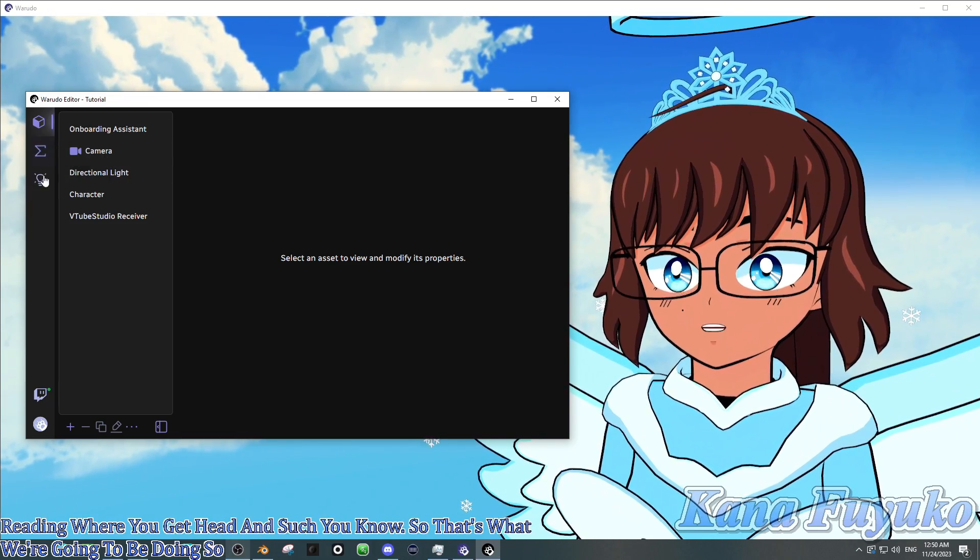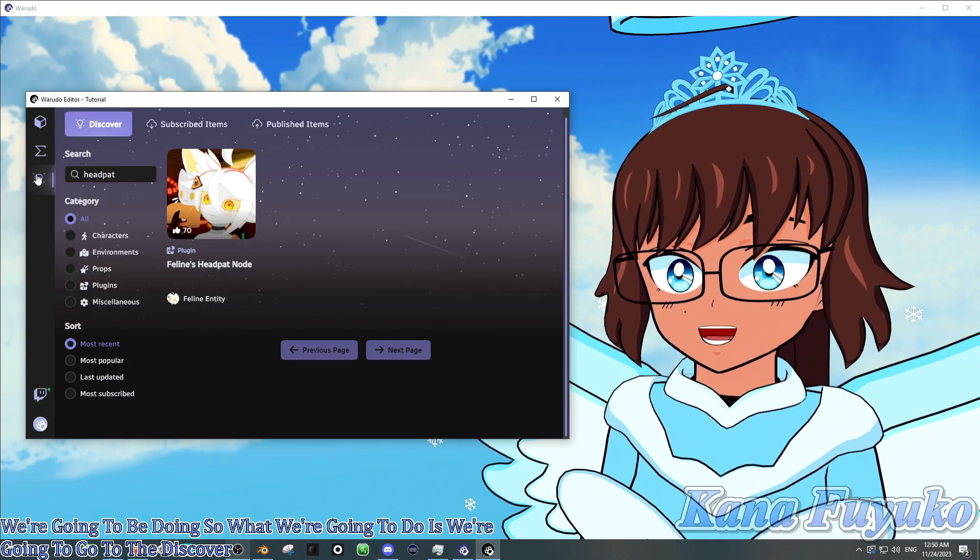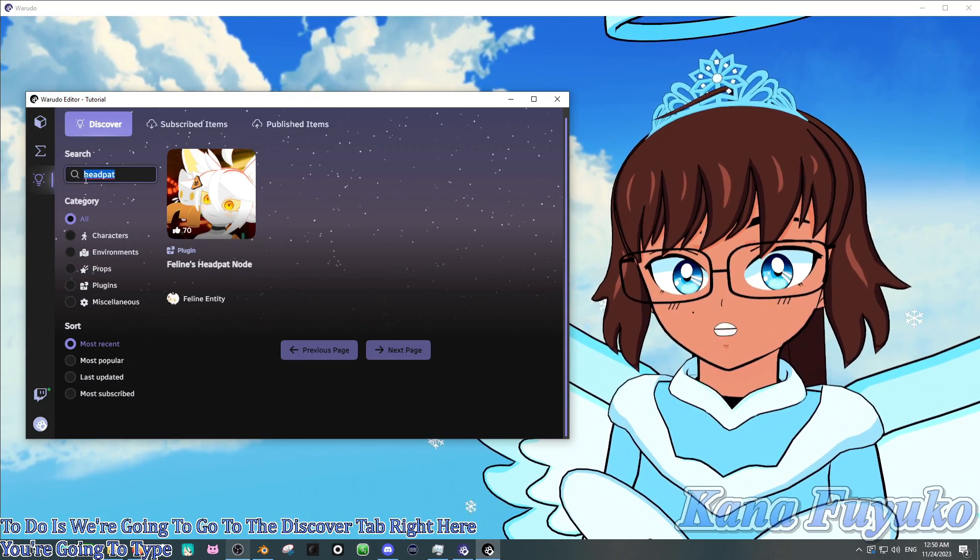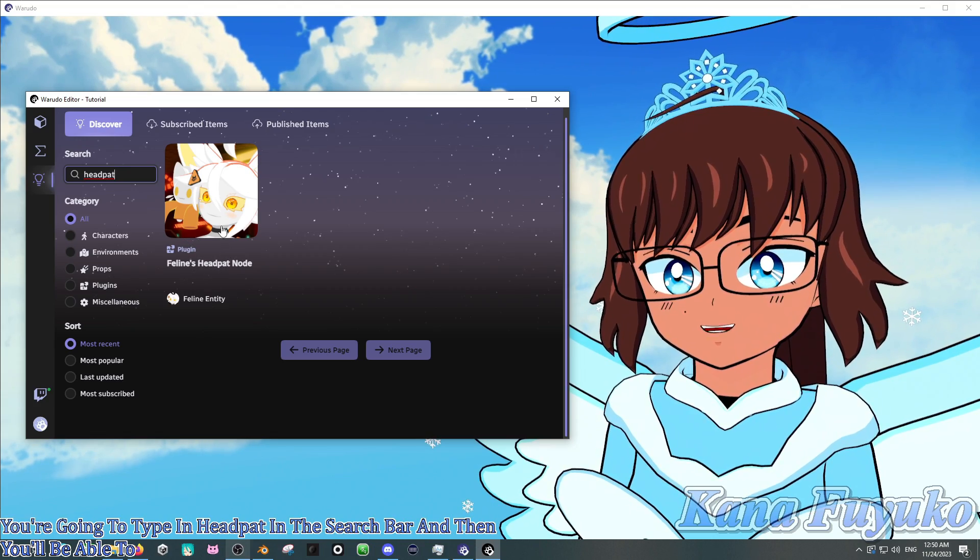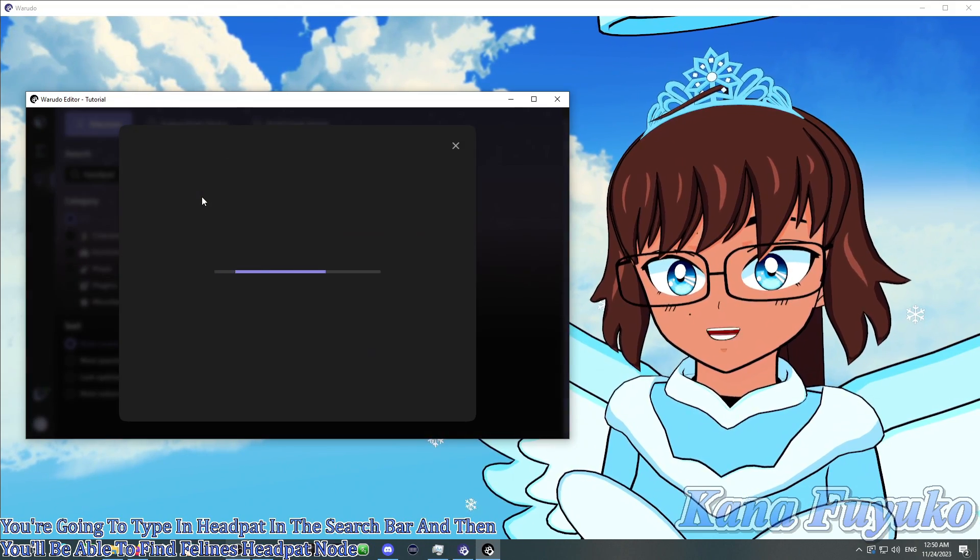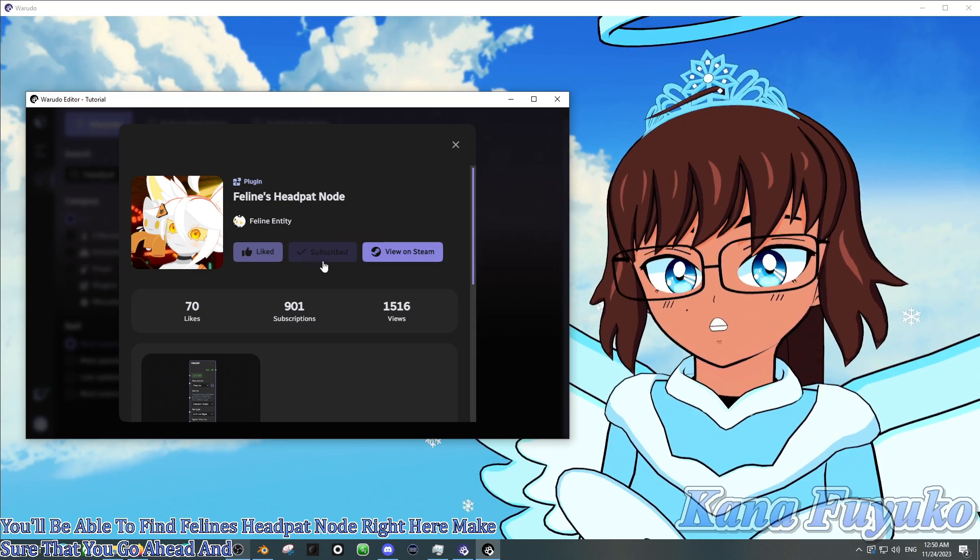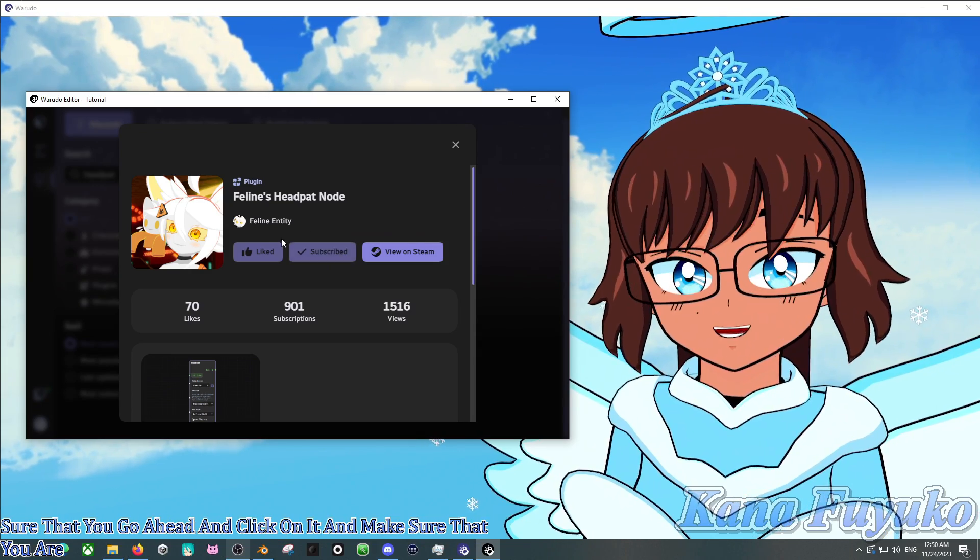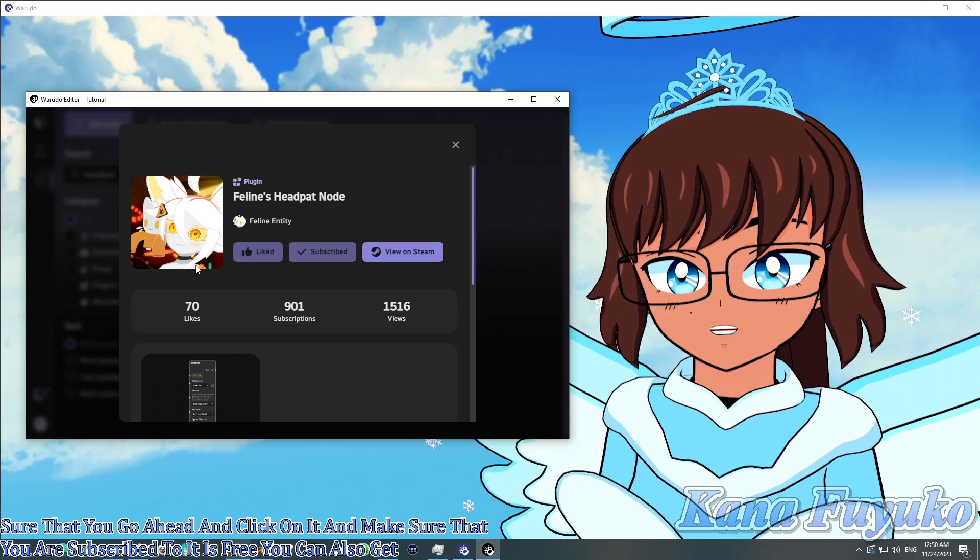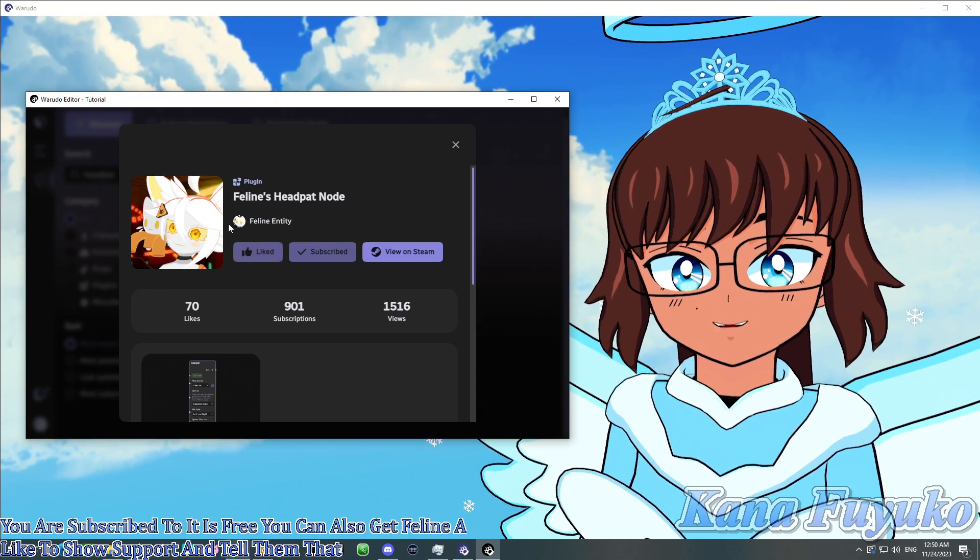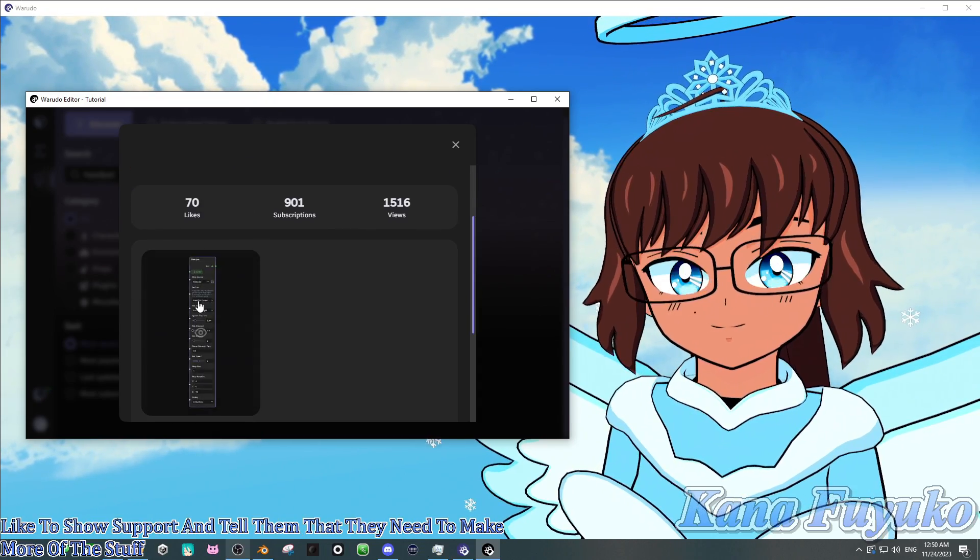So what we're going to do is go to the Discover tab right here. You're going to type in headpat in the search bar, and then you'll be able to find Feline's headpat node right here. Make sure that you go ahead and click on it and make sure that you are subscribed to it. It is free.